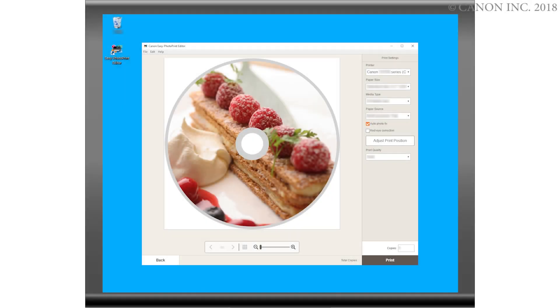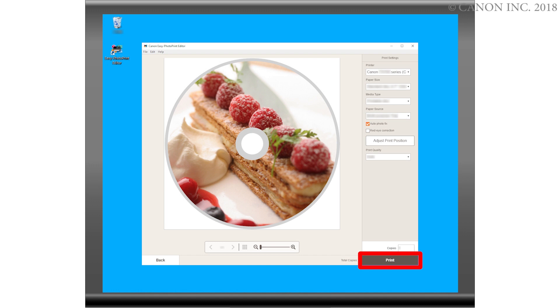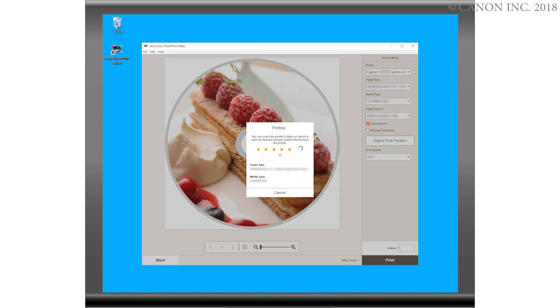First, we need to prepare the image for printing. Start by clicking the Print button and follow the on-screen instructions. Take note not to interrupt the process while this screen appears.